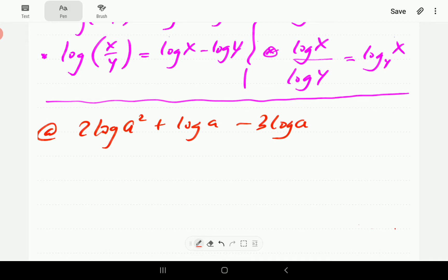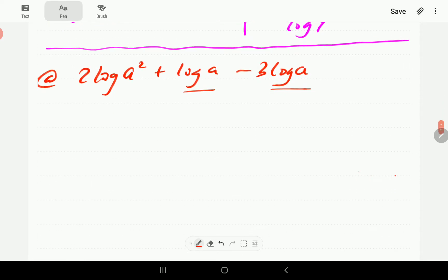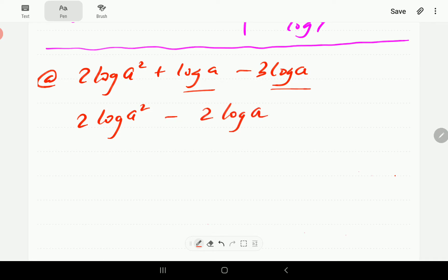The first thing we're going to do is notice that log(a) minus 3·log(a) are like terms. So we combine those to get log(a²) minus 2·log(a), and then we're going to tidy up the coefficients.